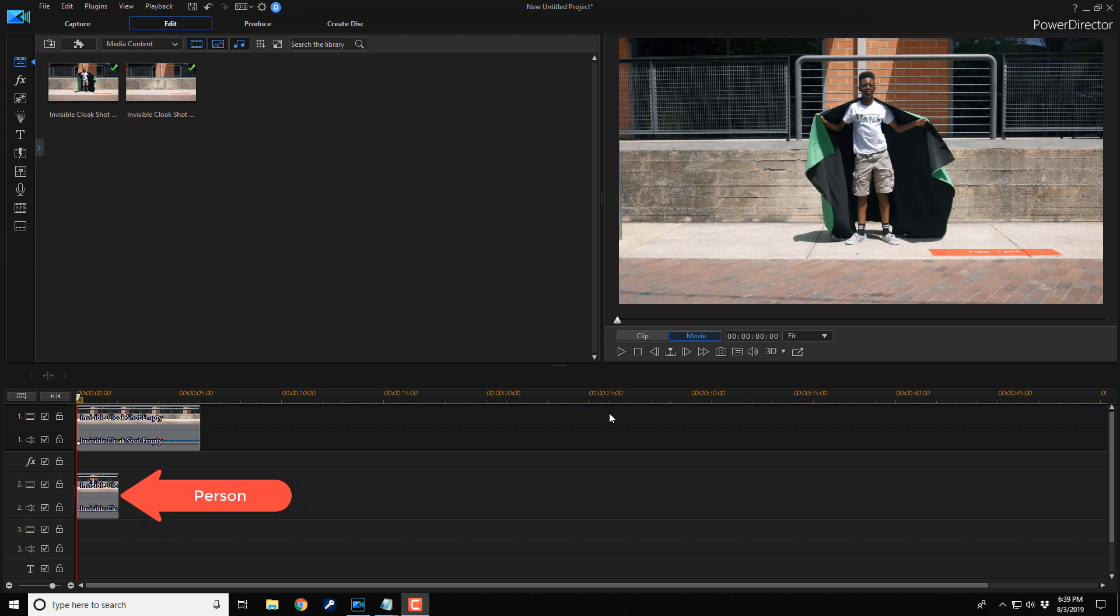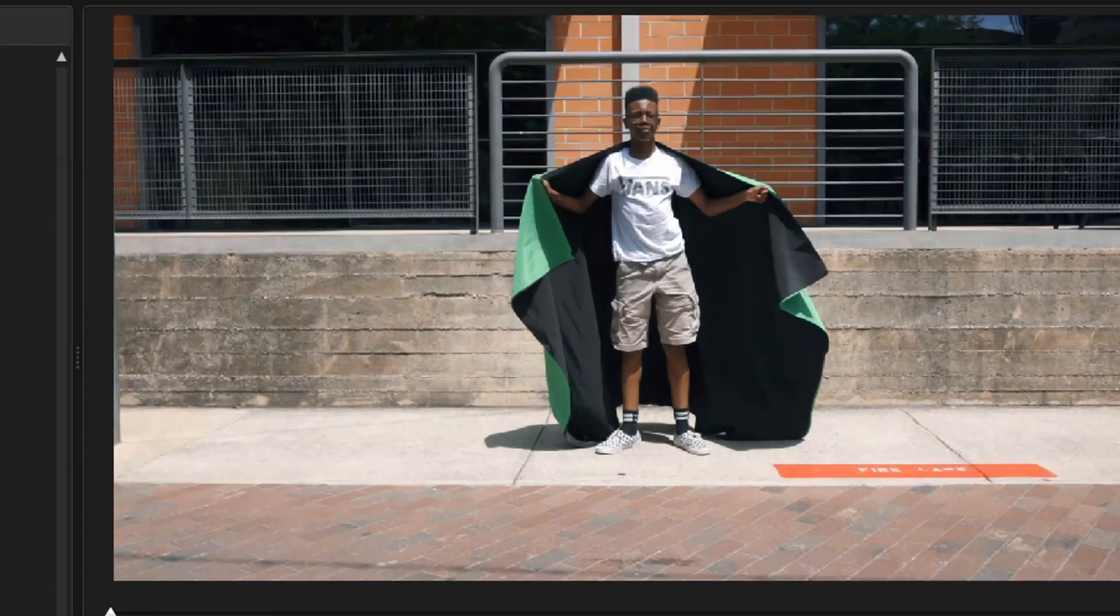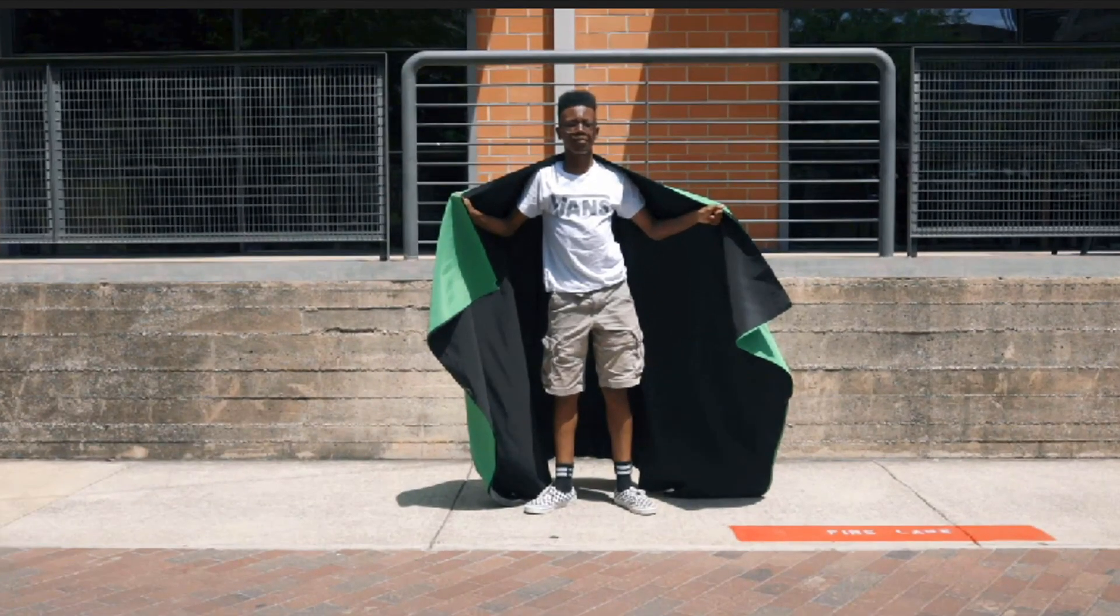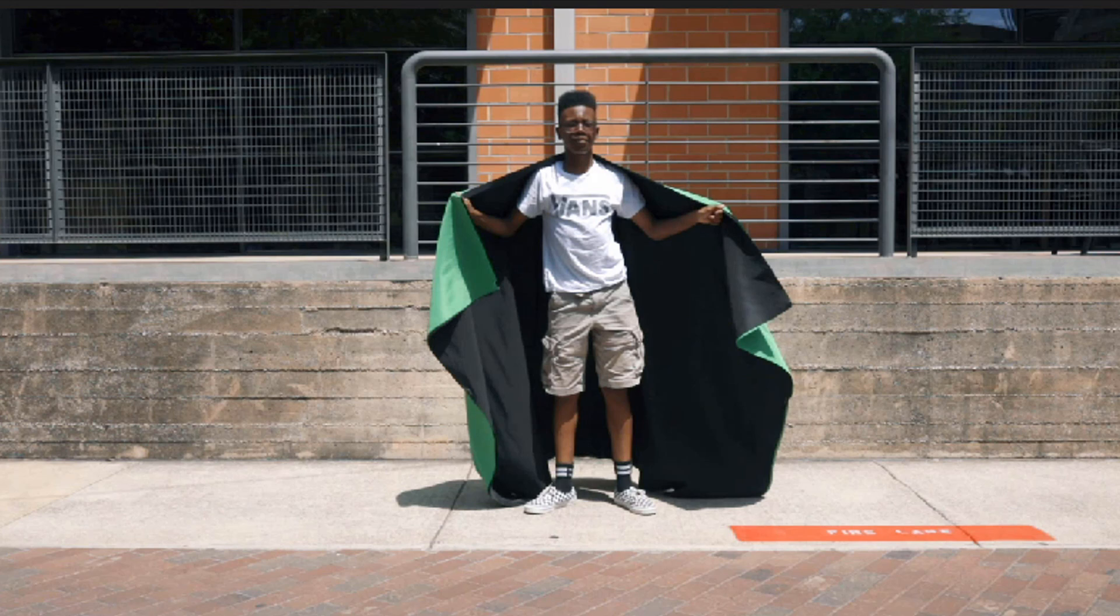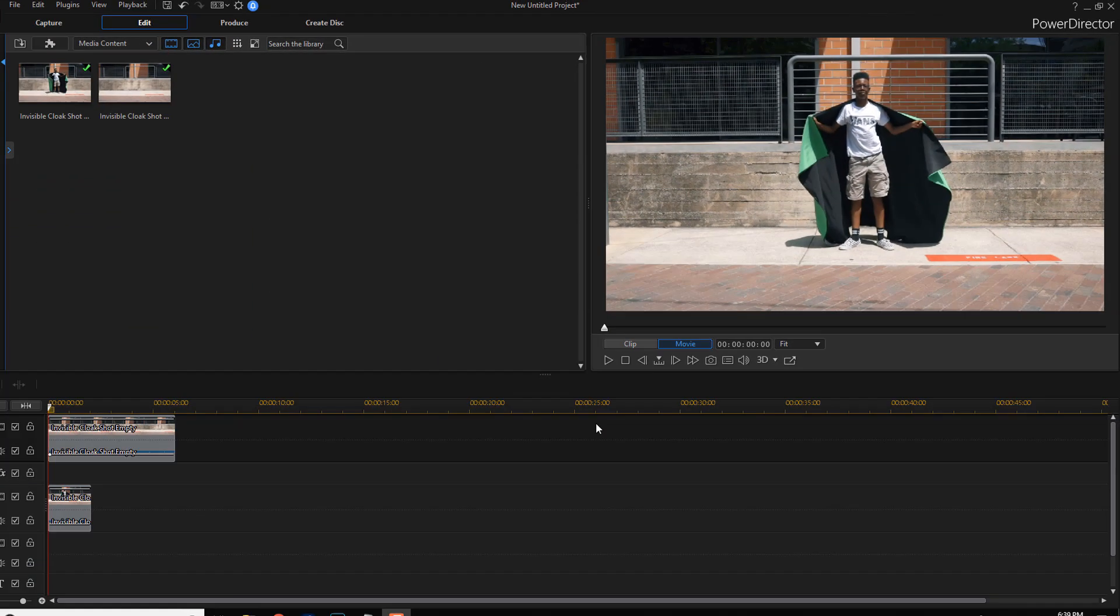The clip of the person pulling the cloak over their head needs to be on track two. The cloak is two backgrounds being held together: a black background which is gonna be visible, covered by a green background which will key out to make the person invisible.